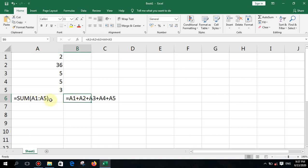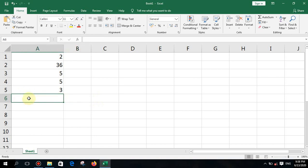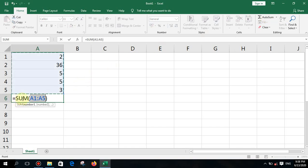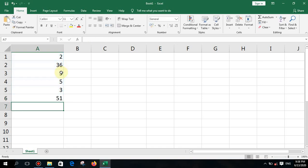You now have an idea of how to perform calculations using functions and formulas. There is another method: click on Home and click on the AutoSum icon. You'll notice you don't need to type anything — the range is selected automatically. Press enter and the result is produced.